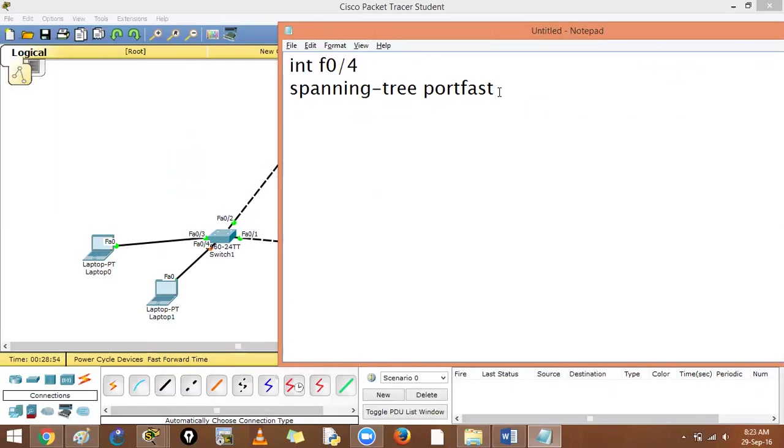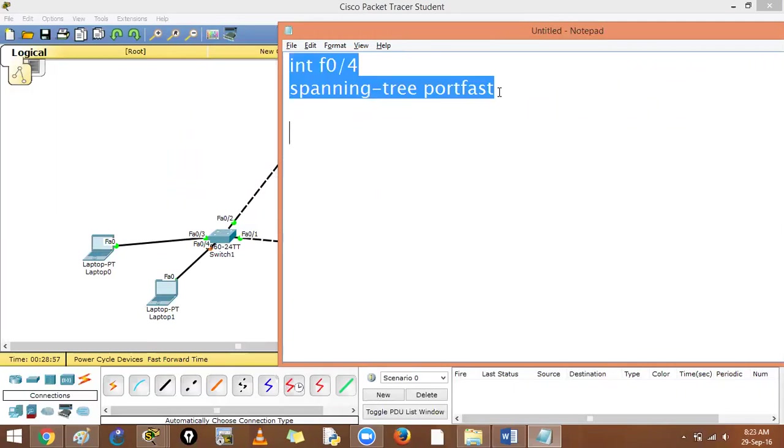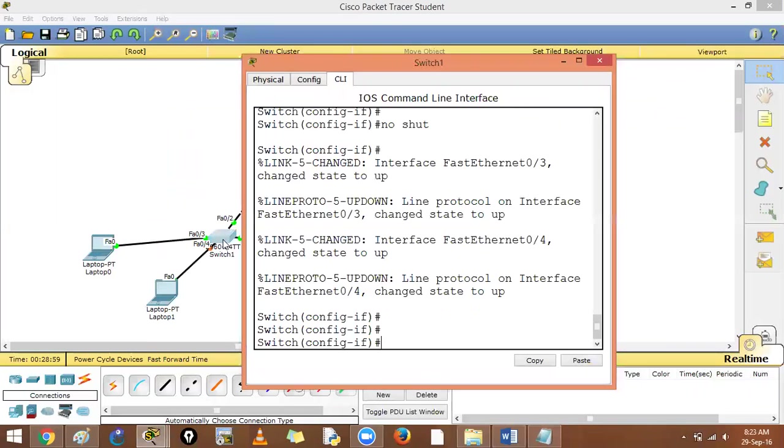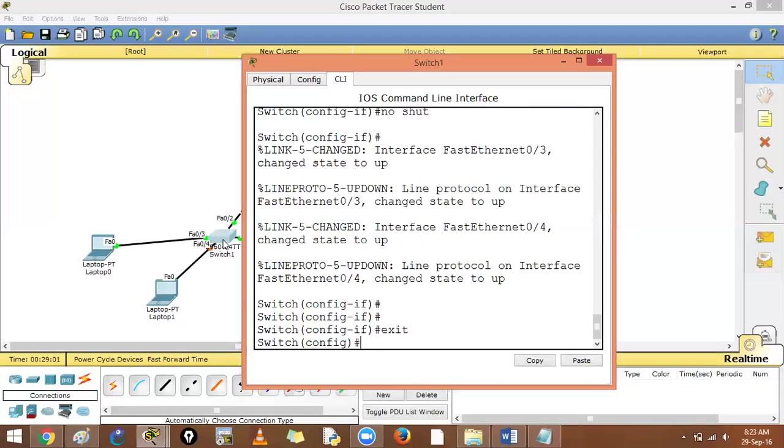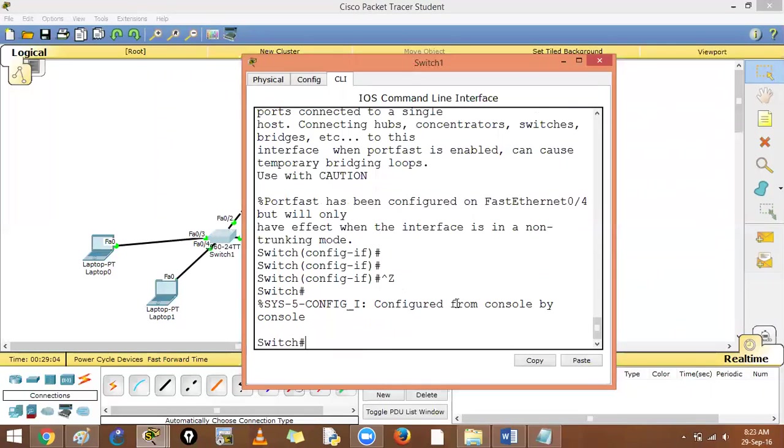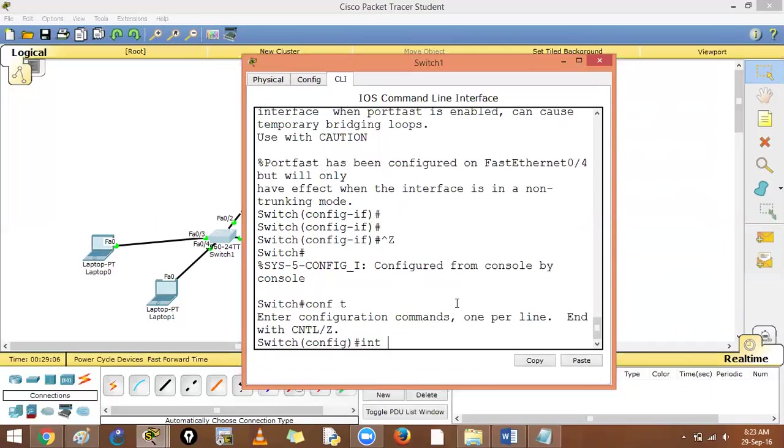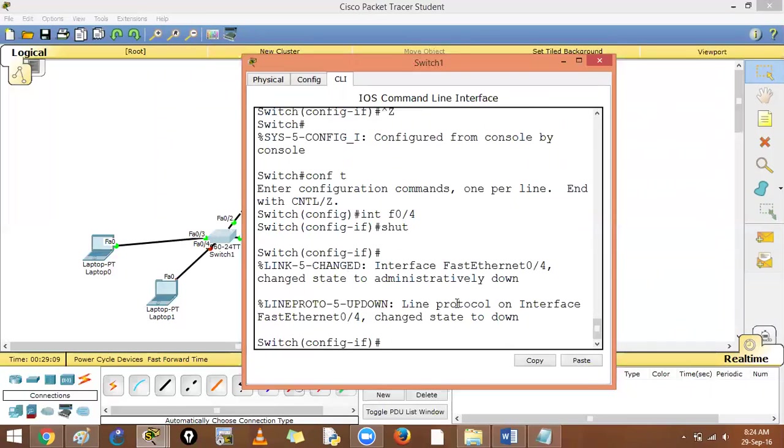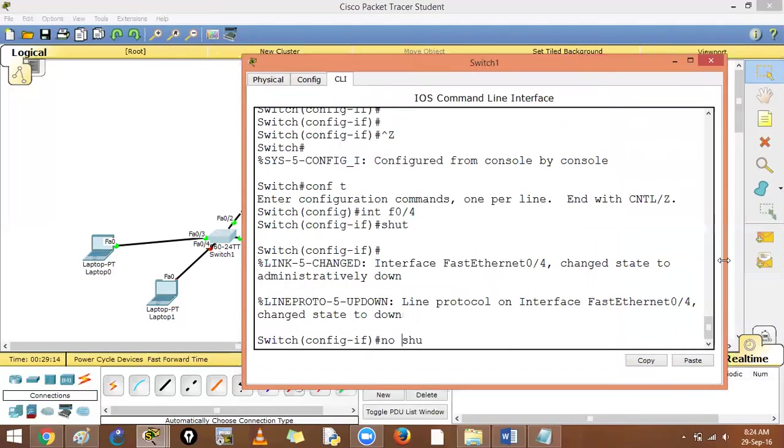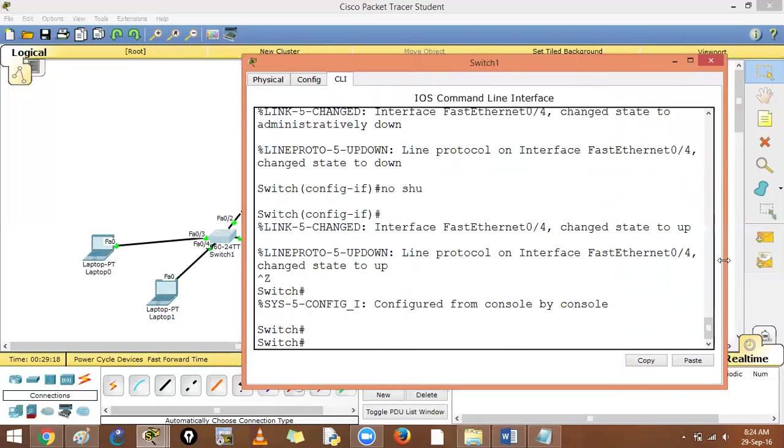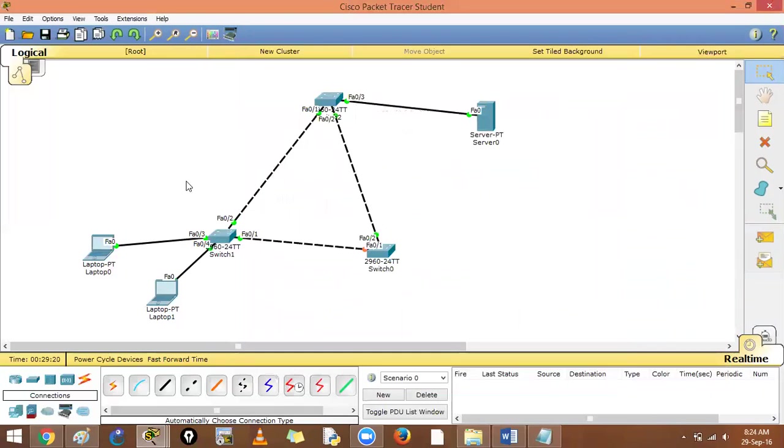Let's do that again. Copy and paste it on interface F0/4. If I test it now, interface F0/4, shut it down and no shut. What should happen? This port should immediately transition to the forwarding state. So you can say spanning tree is not running on this place over here.